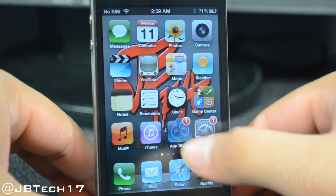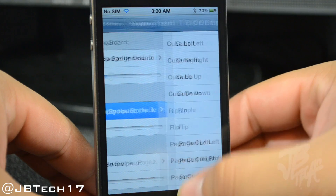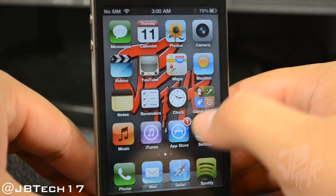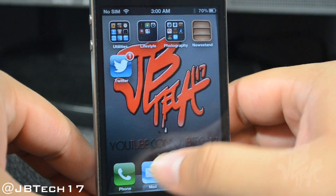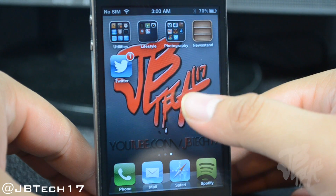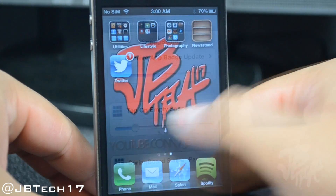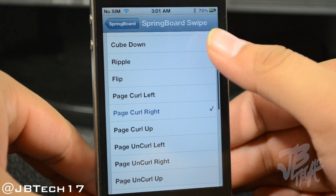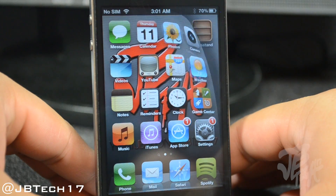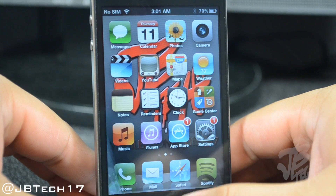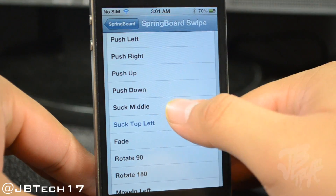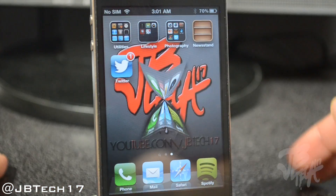Going down to Tap on Empty Space, we have another cool animation when tapping on an empty space on your springboard. I'm messing with the Ripple animation — I really like this one, it's probably the best one for the Tap on Empty Space animation. Lastly, we have Springboard Swipe, which allows you to change the animation when flipping pages. As you saw in the beginning of the video I had Page Curl Right, and now let's try Suck Middle.